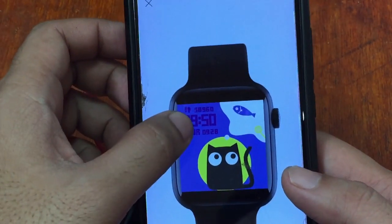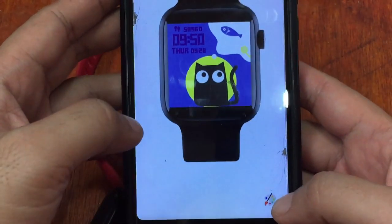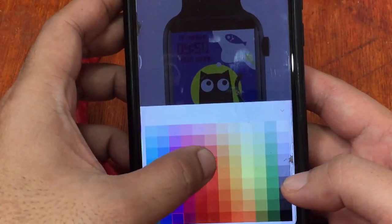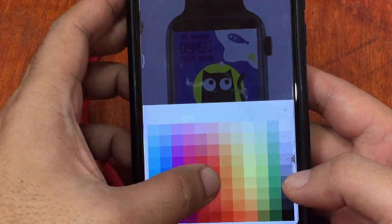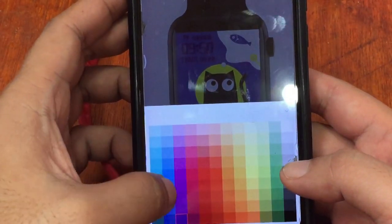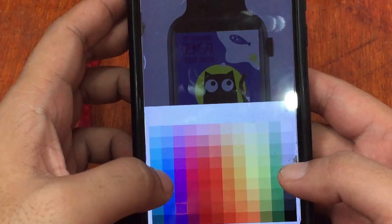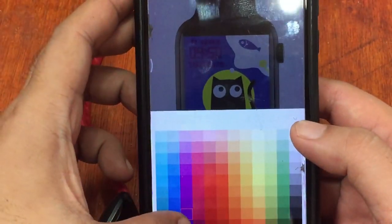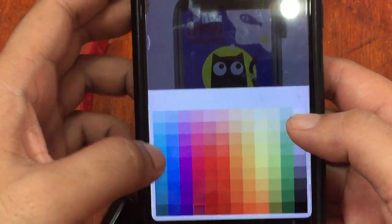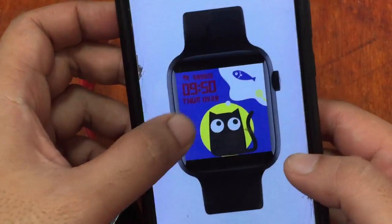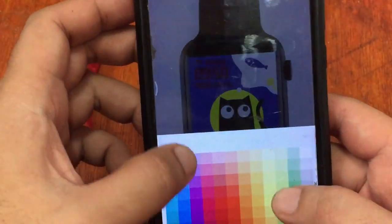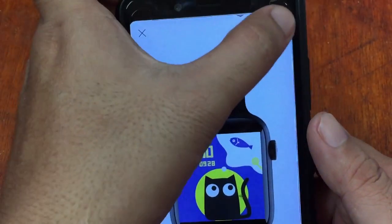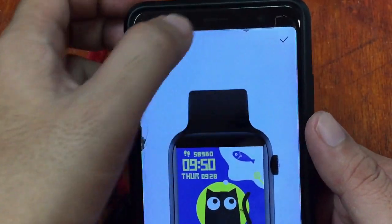You can also adjust the color of the text — the time display. Go to the bottom part where you have a color palette. Pick from the color options; let's pick this one and make it brighter. Tap the check to confirm the watch face.